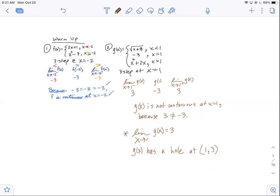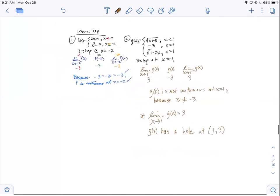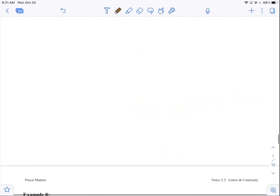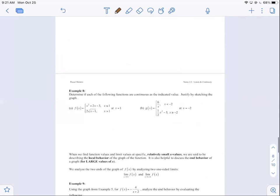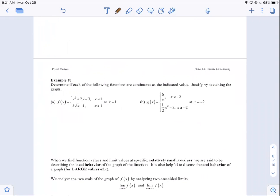We're going to try to finish section 2.6 — I'll record it and put it up. Then there'll be a quiz tomorrow on 2.6, and maybe a particle motion question. Section 2.5 is due tomorrow — don't forget. Piecewise functions — nothing to fear.